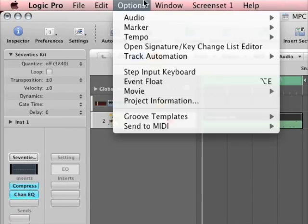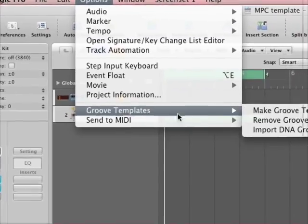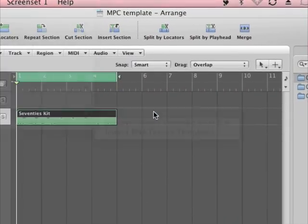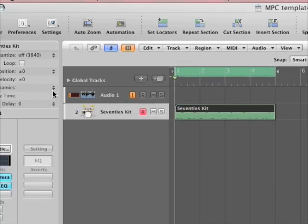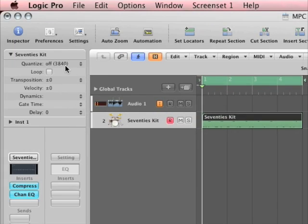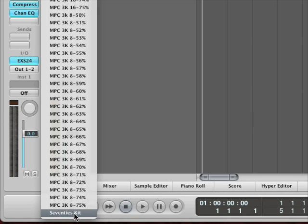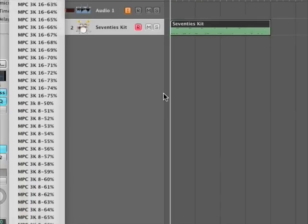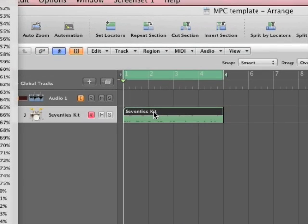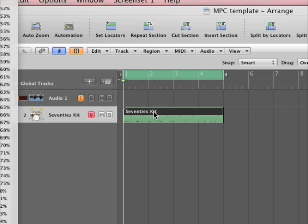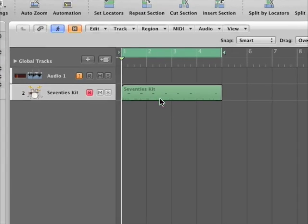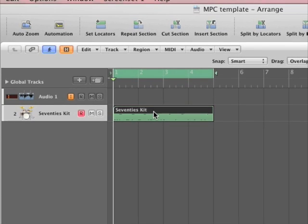If you go to Options, Groove Templates, Make Groove Template, it will essentially automatically create a Groove Template. It'll show up at the bottom based off of what you played in. Now it's called 70s Kit because it names it after the region that was created. So that's how you make Groove Templates based on MIDI regions.